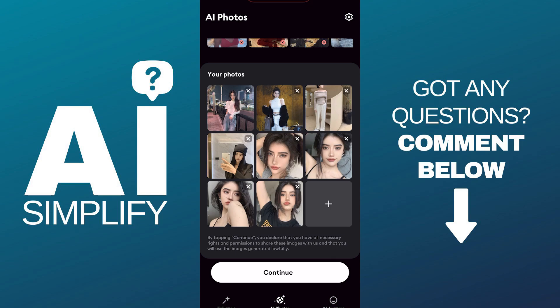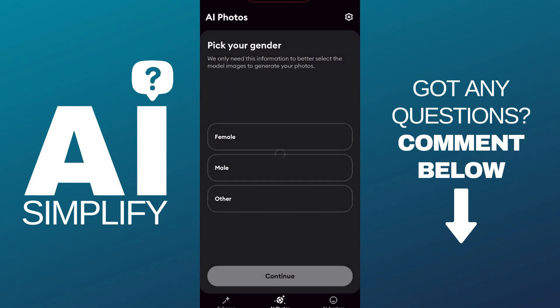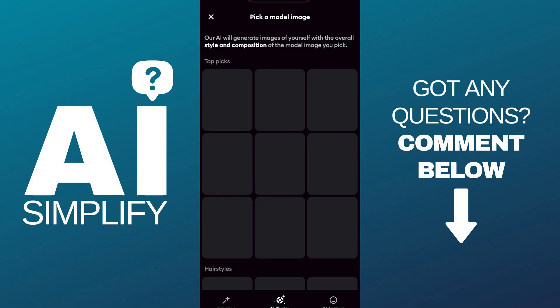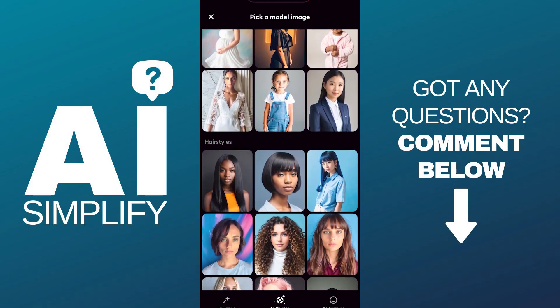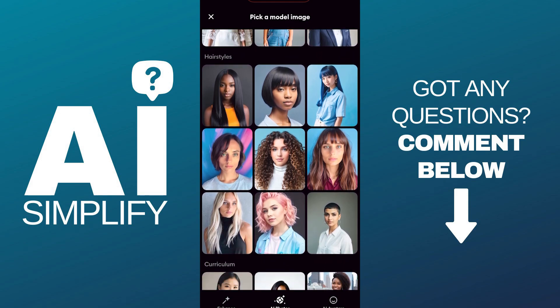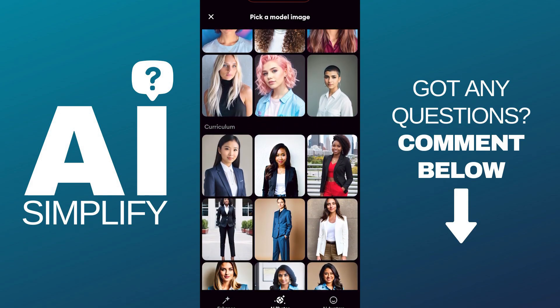After you add your photos from the library, click on the Continue button, then select a gender — you can choose either male or female. Then just simply pick a model from those photos.